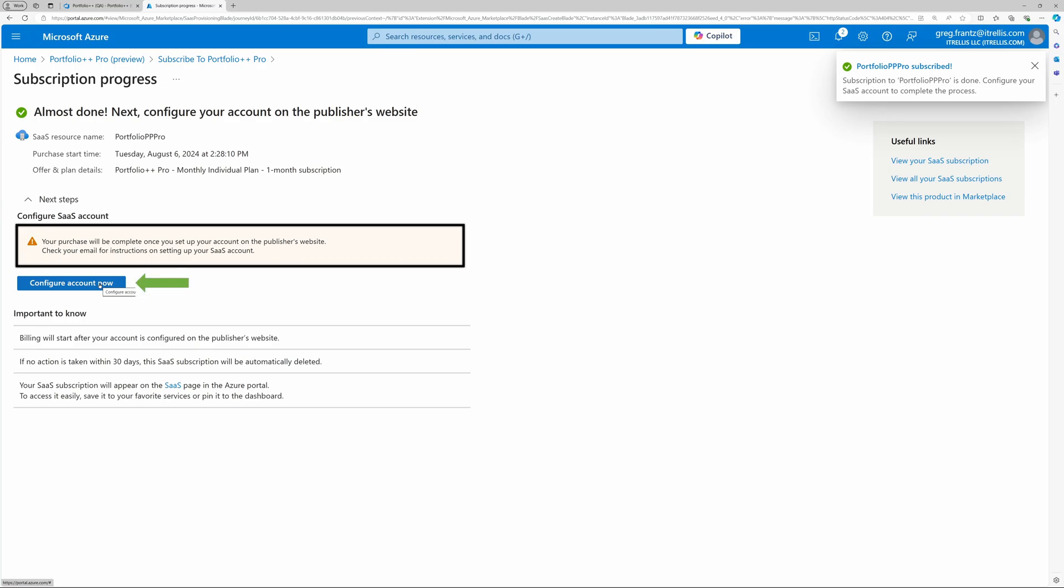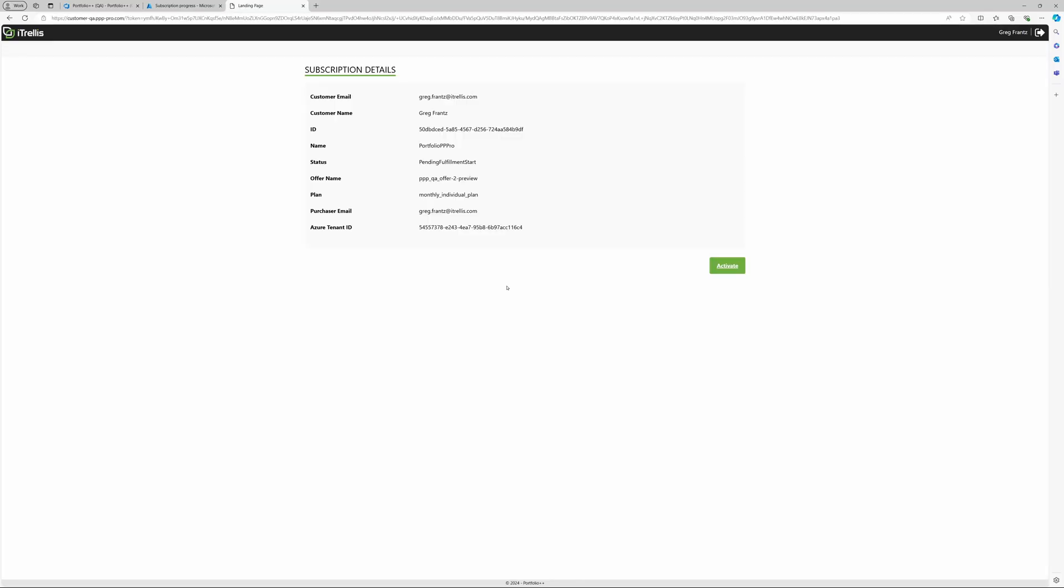Clicking on Configure Account will bring you to the Subscription Activation page. Now click Activate to receive the license key via email. It may take several minutes to receive the license key, but typically the key is received in less than 1 minute.